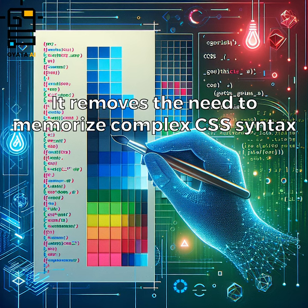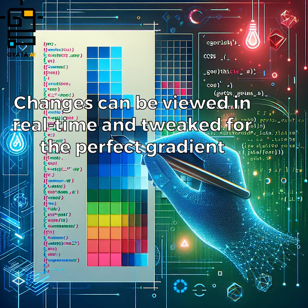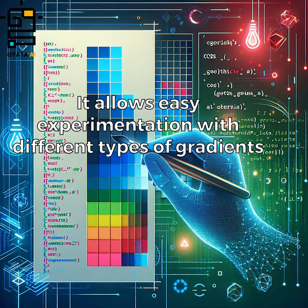The power of the CSS Gradient Generator is that it removes the need to memorize complex CSS syntax. Changes can be viewed in real time and tweaked for the perfect gradient. It also allows easy experimentation with different types of gradients.